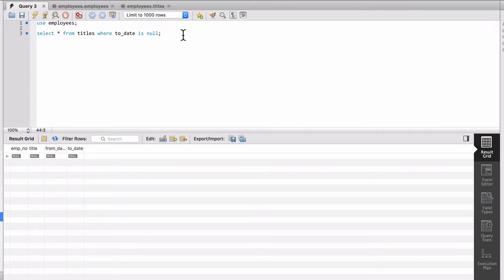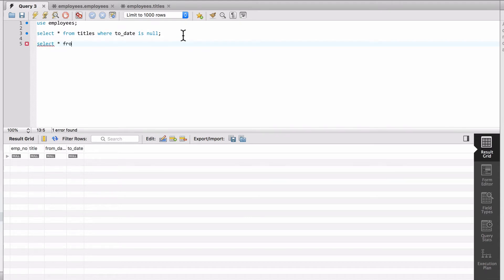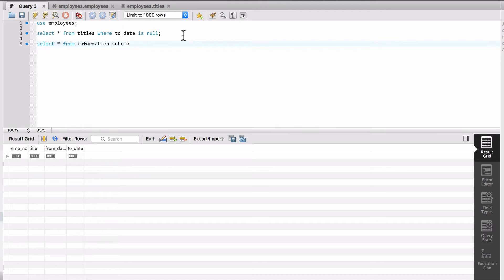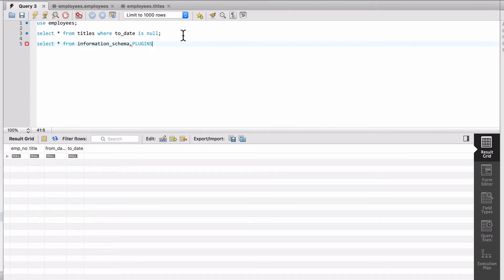What we can do here, I come up and do a select star from, and you can see that the autocomplete comes up with information_schema, and I can say dot plugins.